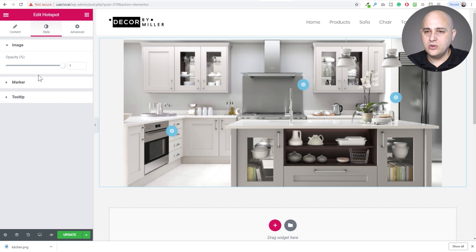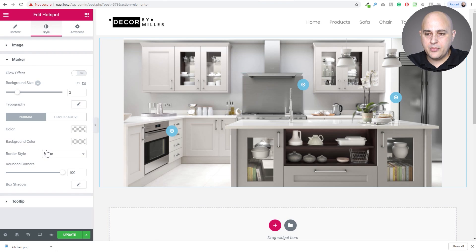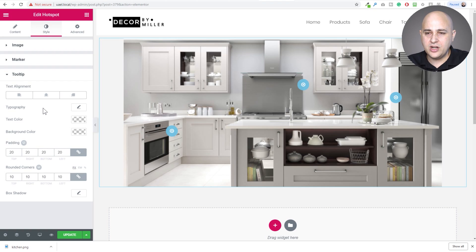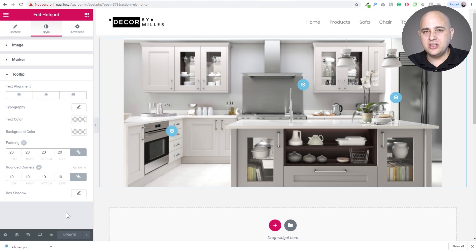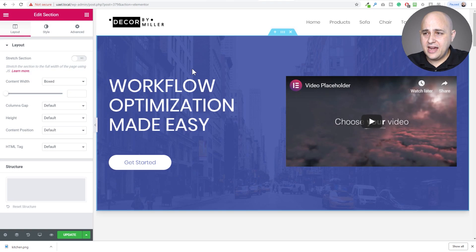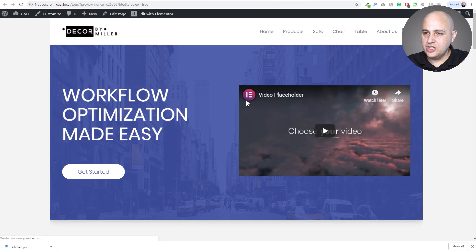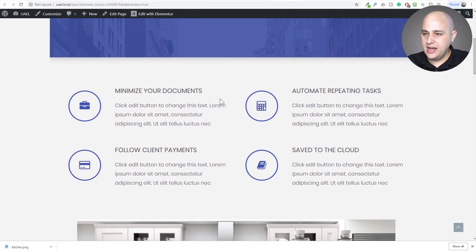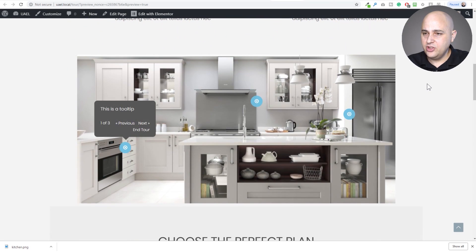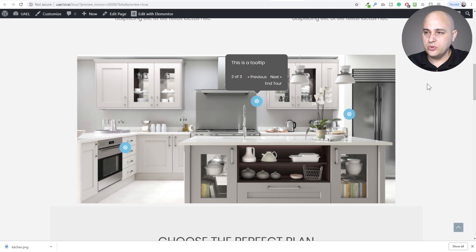We have style options for the markers and tooltips — colors, padding, all of that. I'll click Update, then load a template and sandwich the hotspot widget in the middle so we can see what happens when you scroll down. I click Preview Changes, scroll down, and there it is — as soon as it enters the viewport it automatically starts, going through all the tooltips for me.